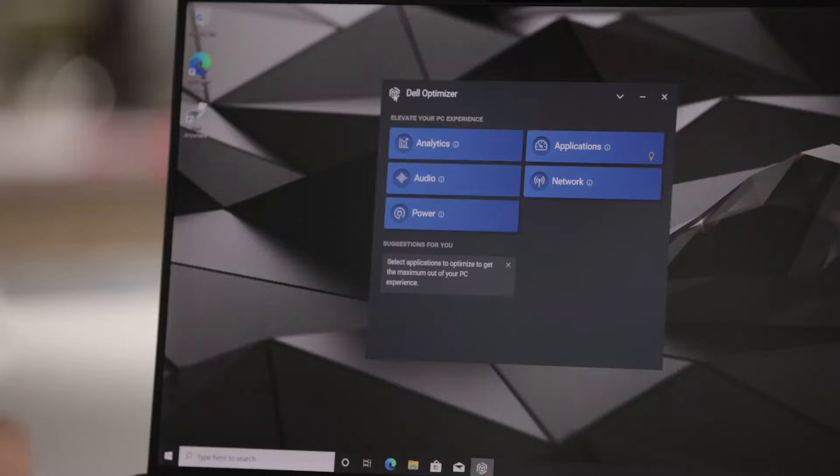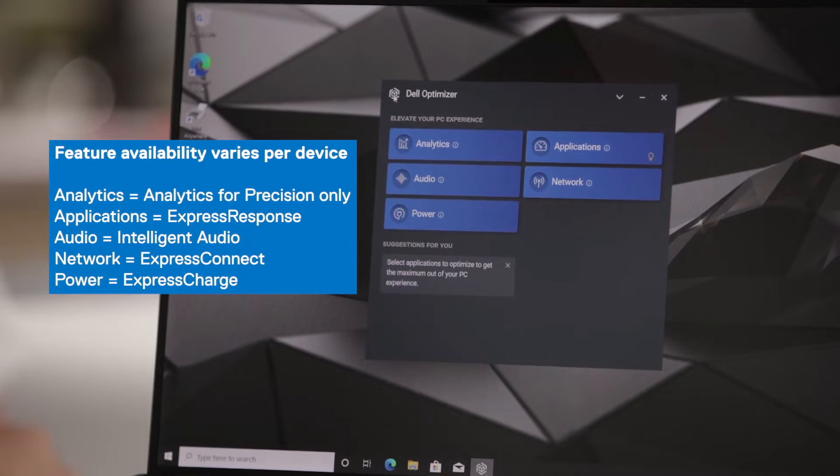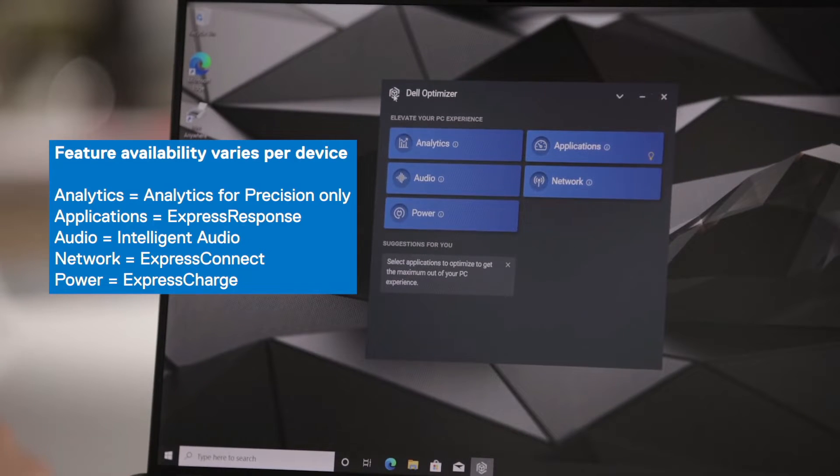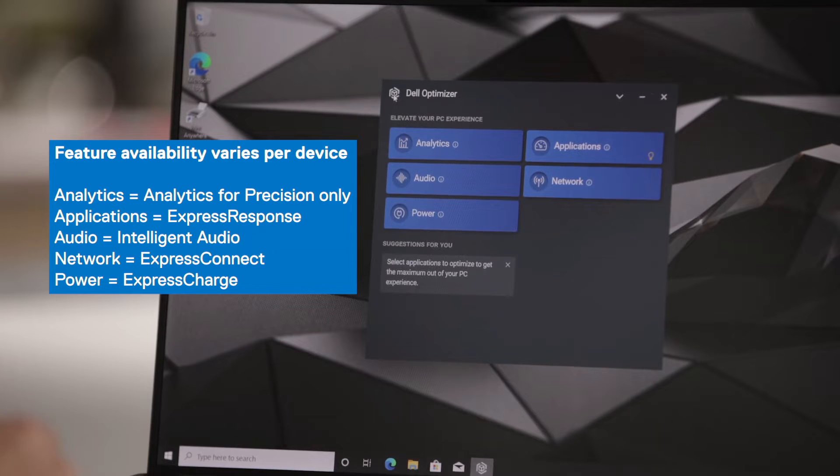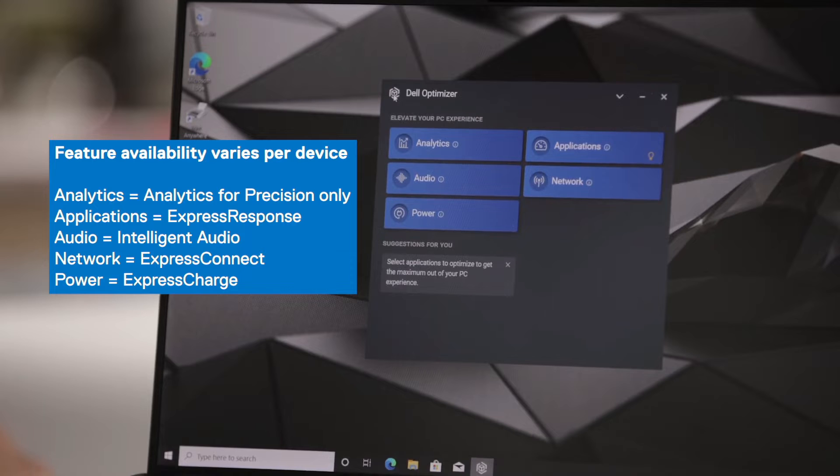As you see on the Precision device, we have five available features here. We have Analytics, which is available on Precision devices only. We have Applications or Express Response. We have Intelligent Audio. We have Network or Express Connect. And we have Power or Express Charge. And now I will walk through each of these features.